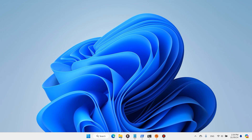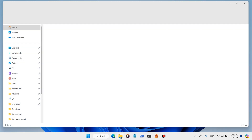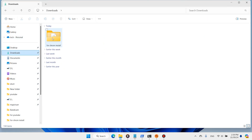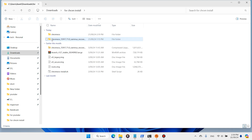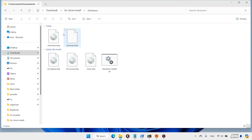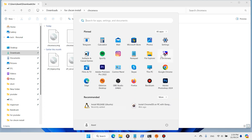The Chrome OS image has been successfully created. Now open File Explorer, go to Downloads, and come to the Chrome folder. We have successfully created the Chrome OS image.